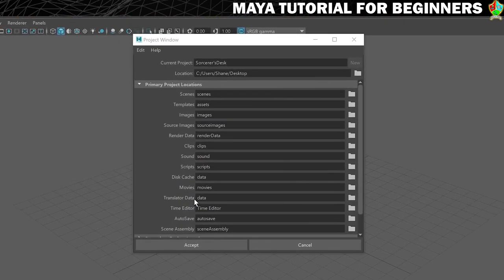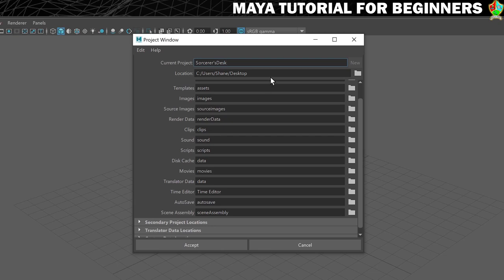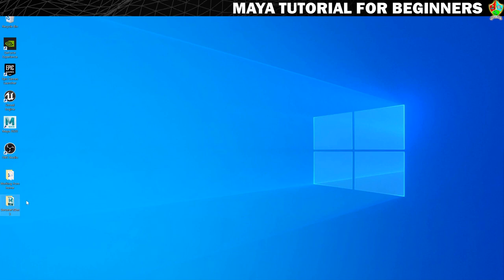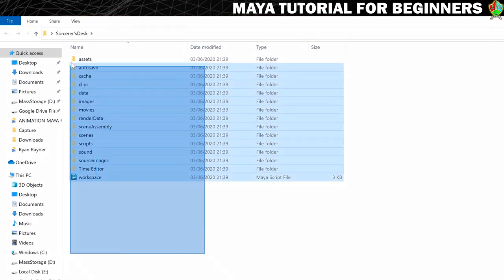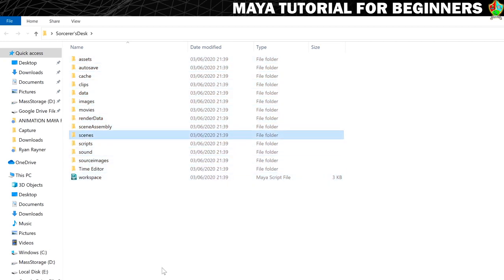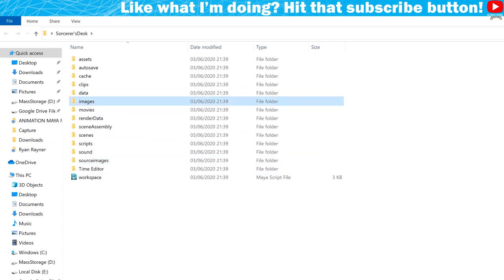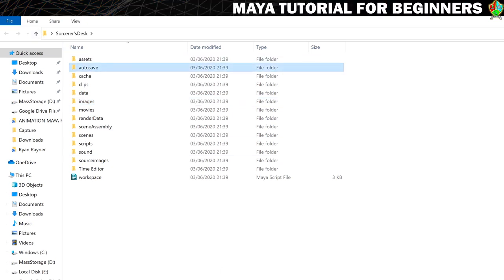You'll see lots of names of different subfolders here - you can change them if you want but I've never found a reason to. Just click Accept and that should create your project. If you minimize Maya you can see it created a new folder with all the subfolders inside: the scenes folder for the Maya scene file, source images where textures need to go, an images folder for rendered images, and an autosave folder where autosaved files will end up. If you can see all those folders, you did it right.